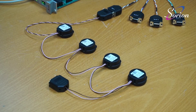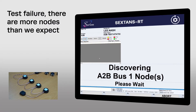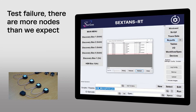Let's reconnect nodes two and three that were removed earlier. Again, the test has failed. The results indicate the failure is now because there's one more node than expected. In a real-life situation, perhaps the wrong harness has been connected, or an optional node fitted by mistake.